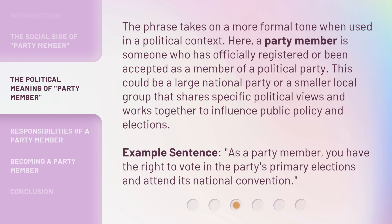Example sentence: As a party member, you have the right to vote in the party's primary elections and attend its national convention.